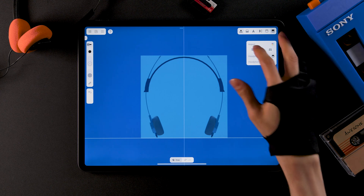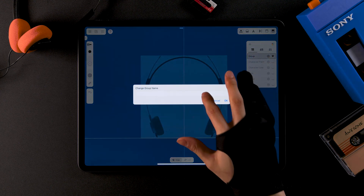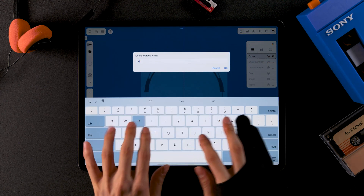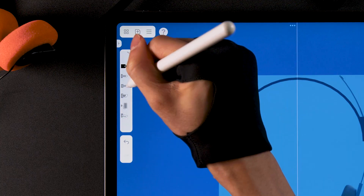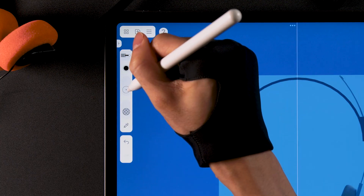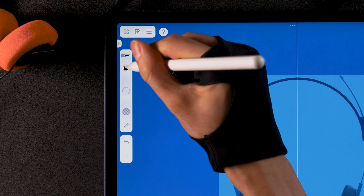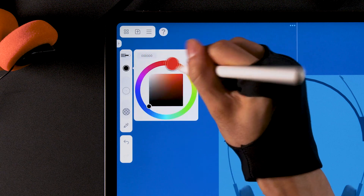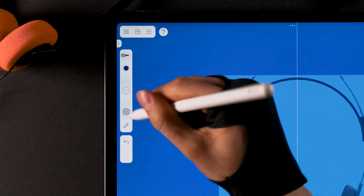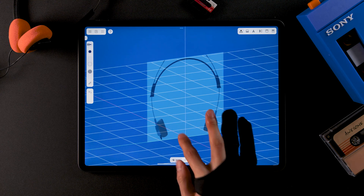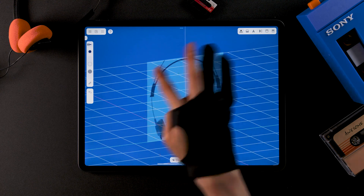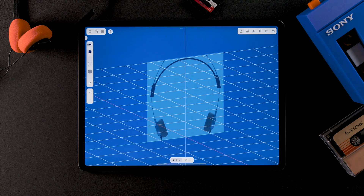Go back to the group tab, add a new group, and change the name to headphone sketch. Choose the square brush and change its size to 15. Set the color to a slightly dark blue and the opacity to 100%. As you can see, the headphones are symmetrical, so we'll draw only one side of it with the mirror turned on.